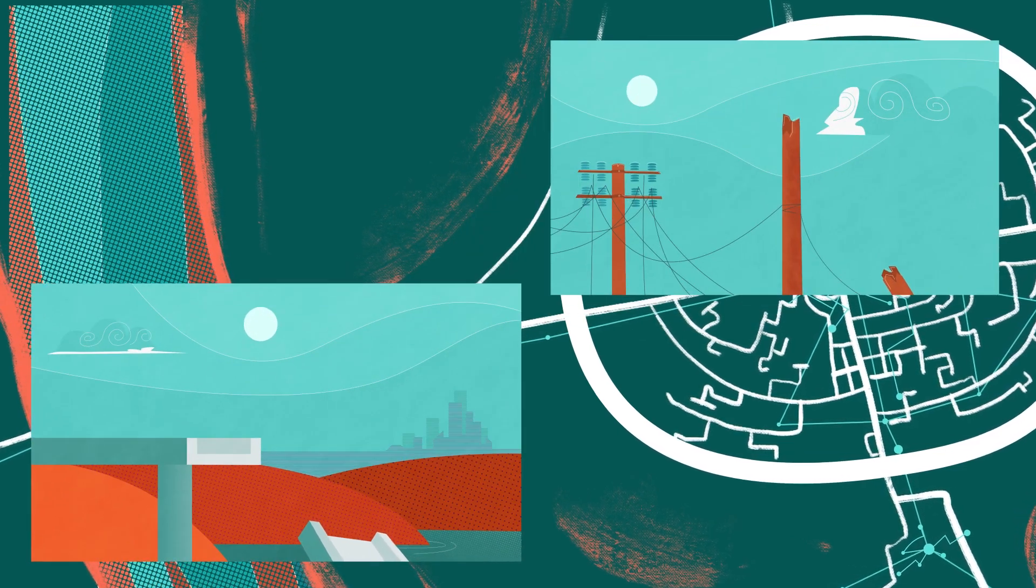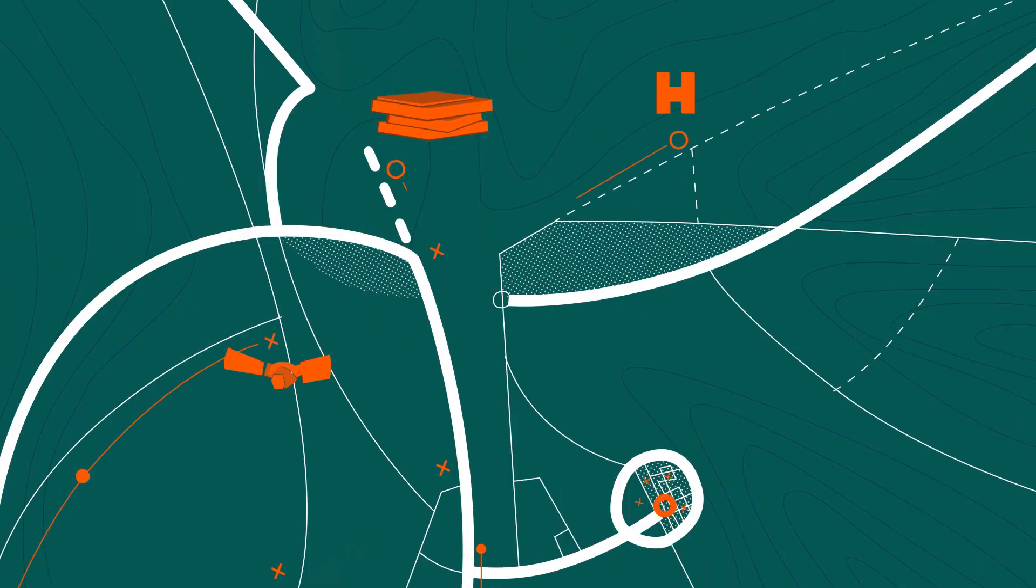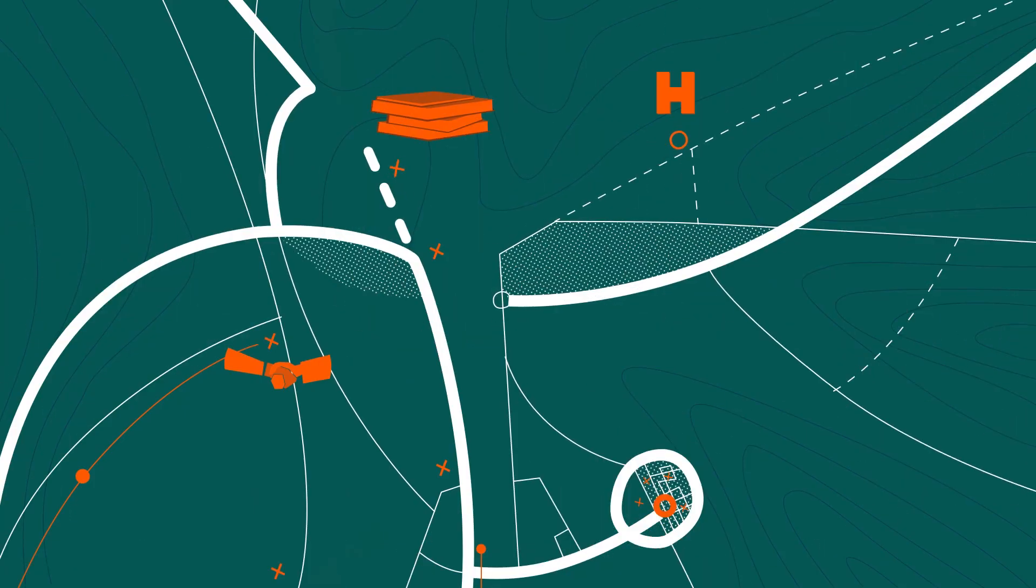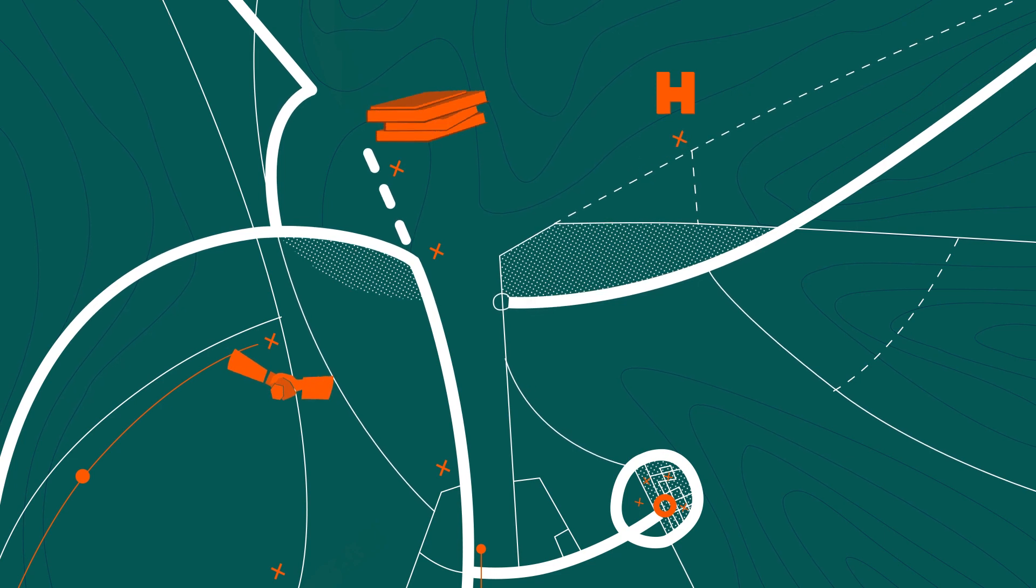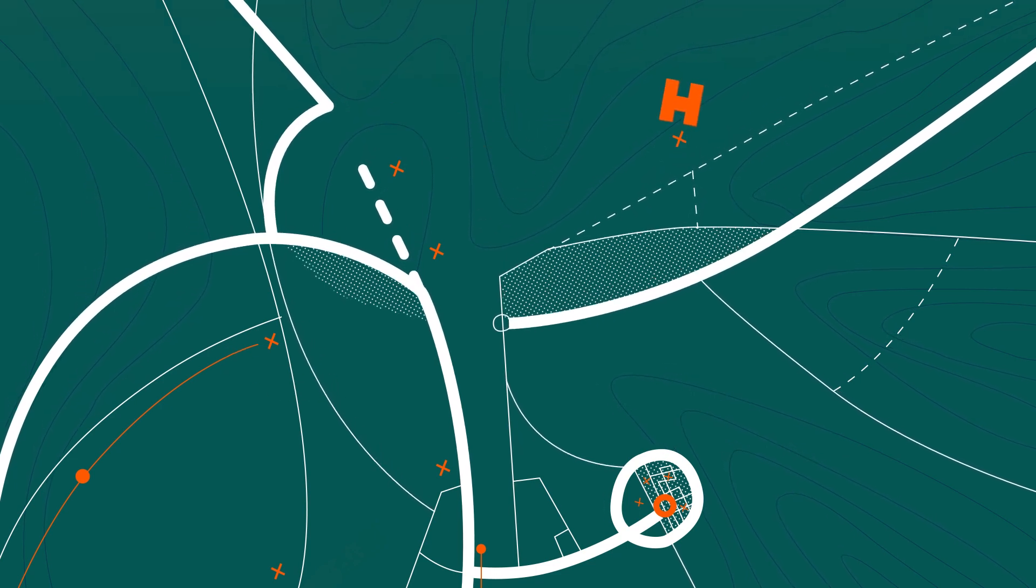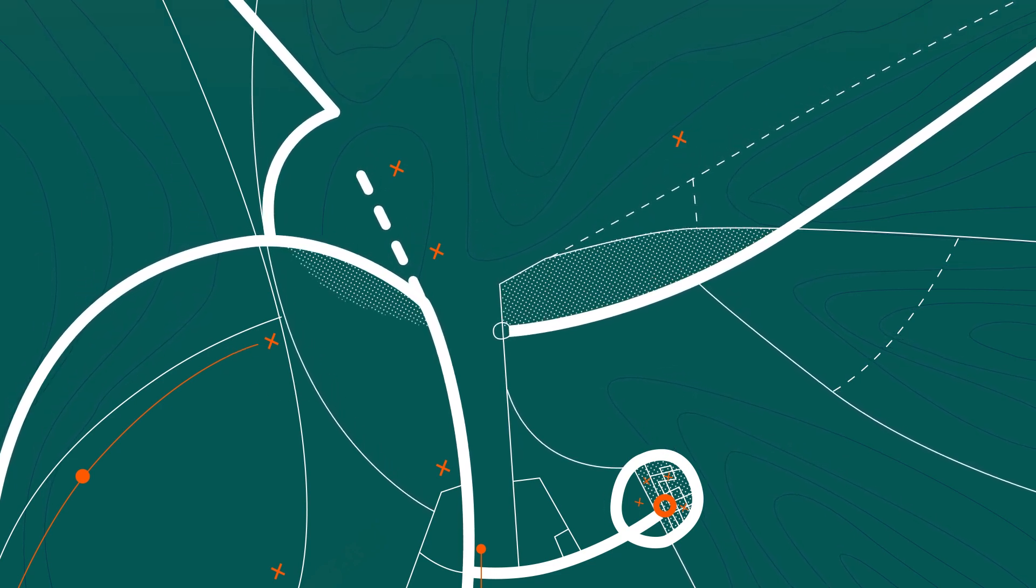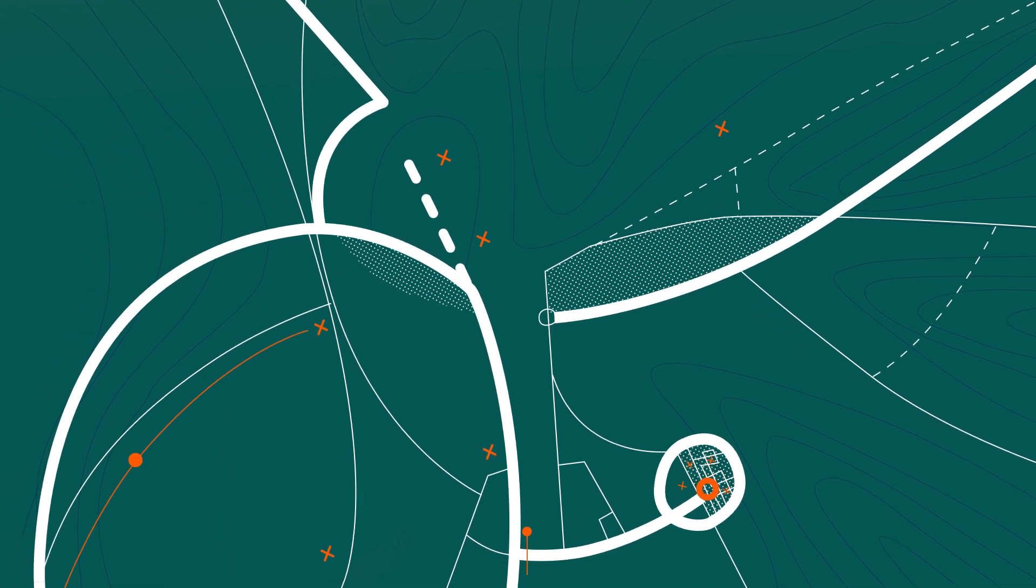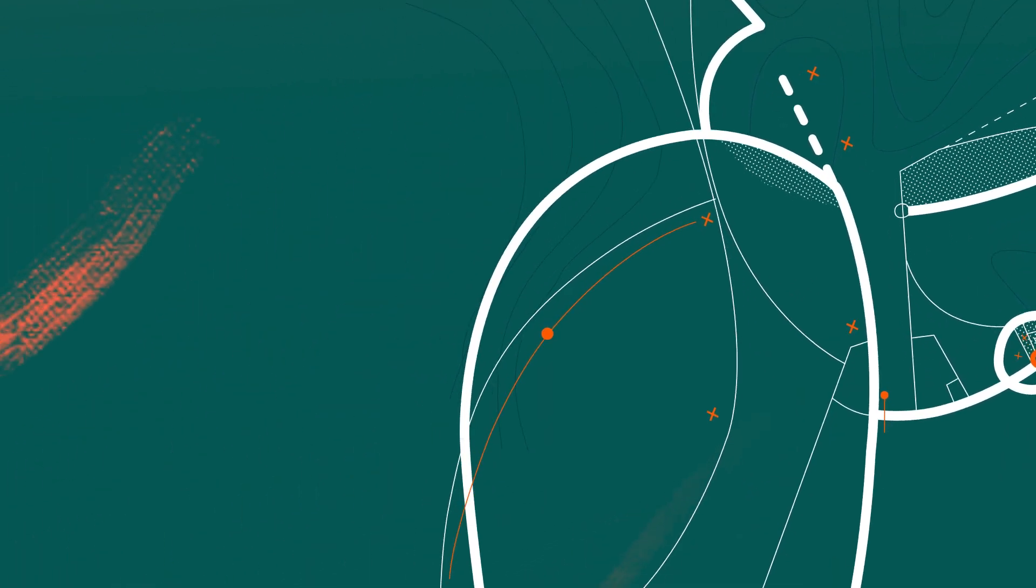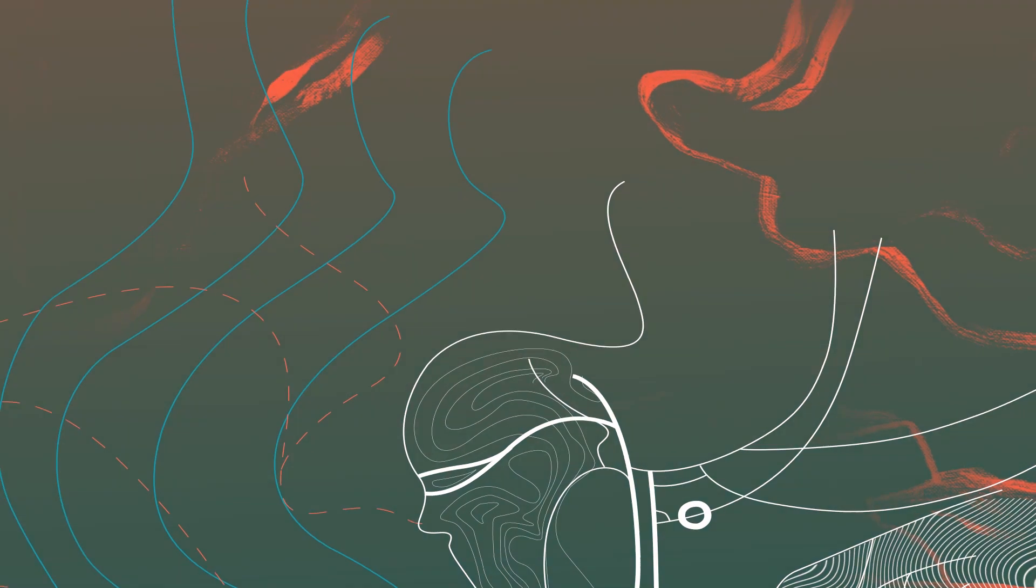They also disrupt wider infrastructure networks, which in turn affect access to healthcare, education and jobs, as well as supply chains. This means lower income for people, communities, businesses and countries.